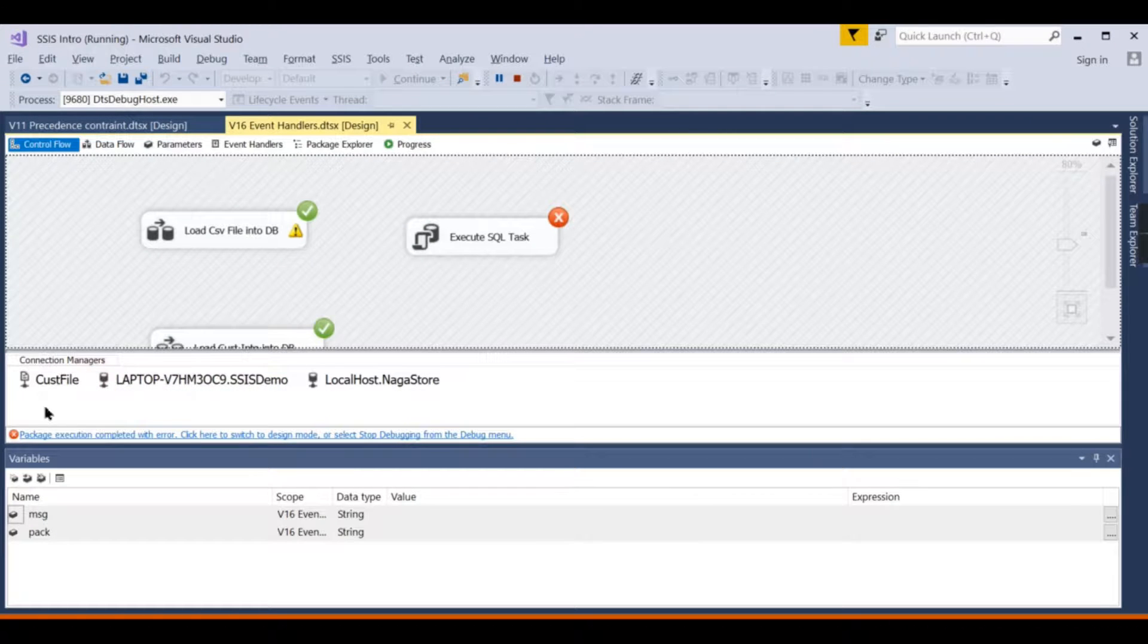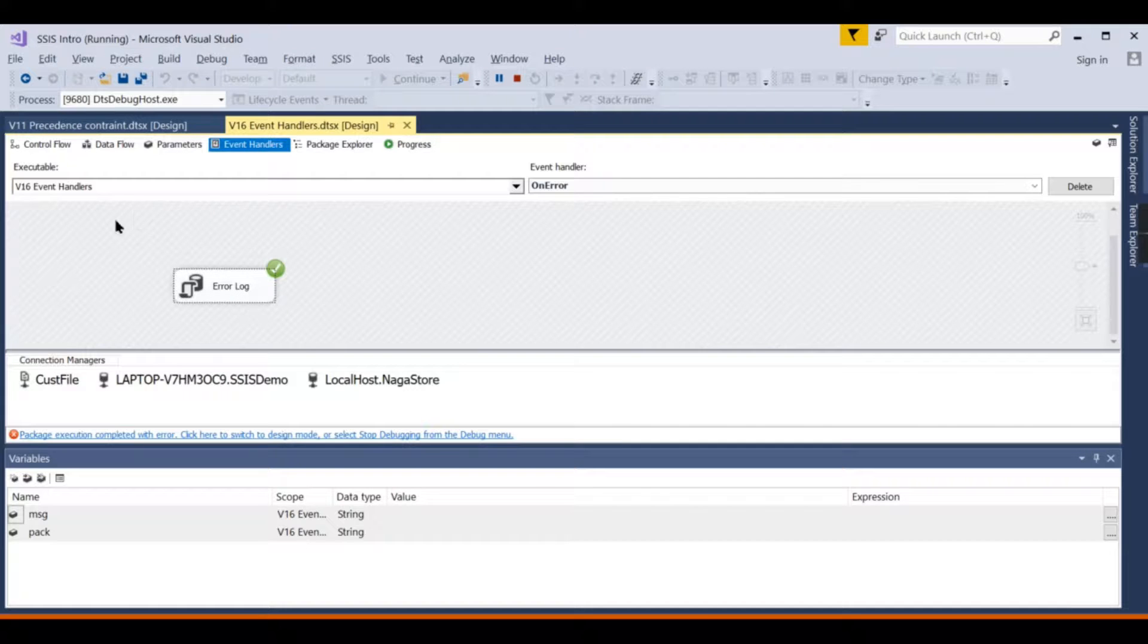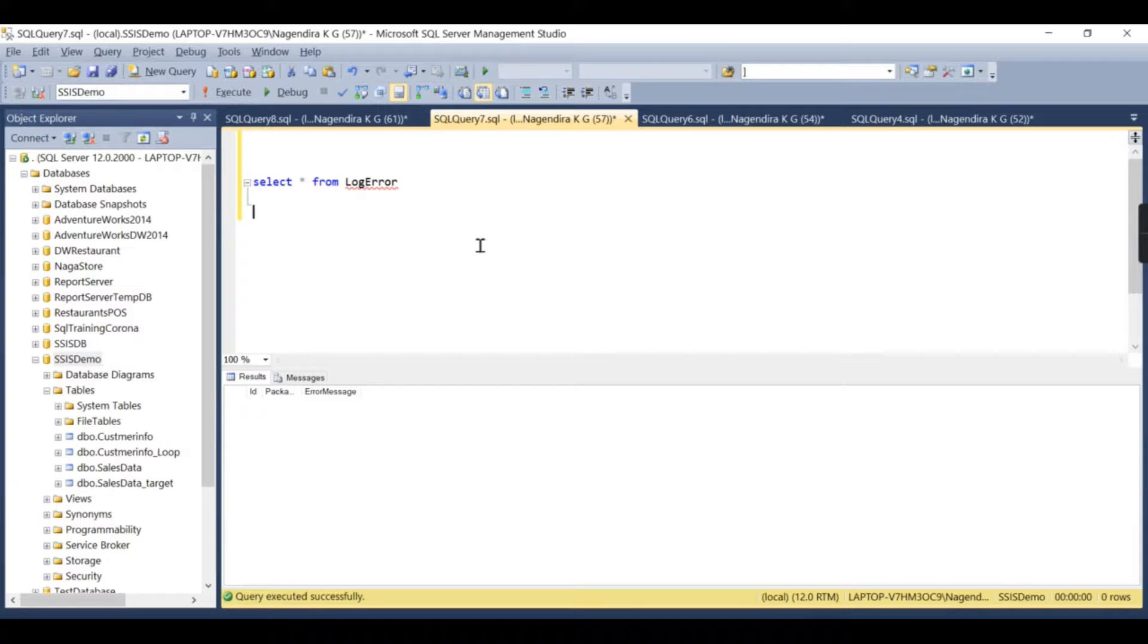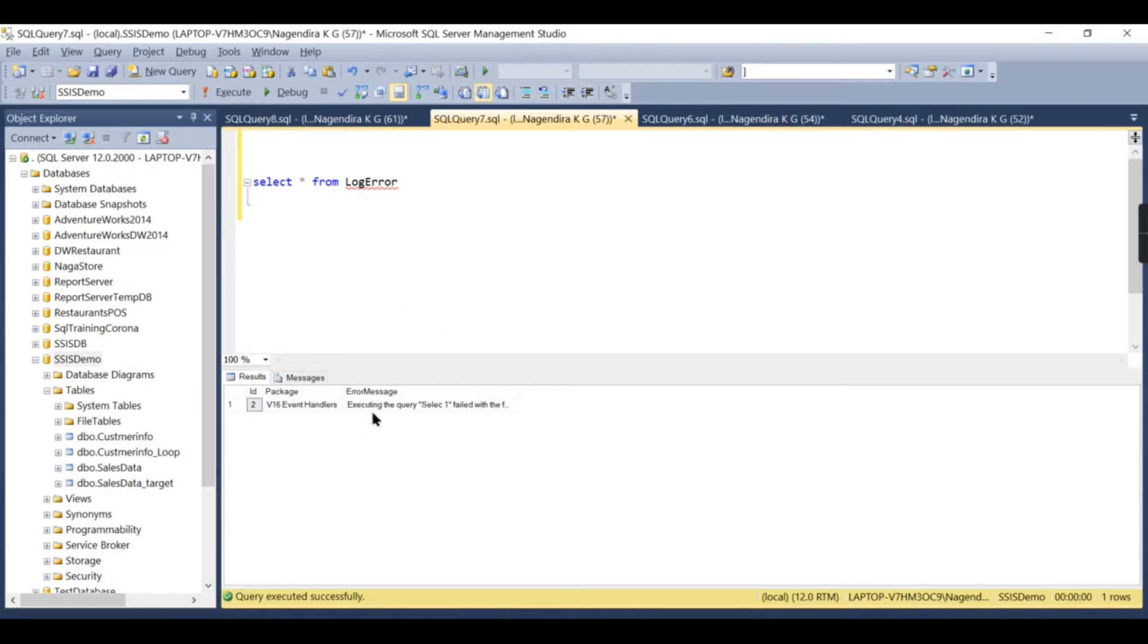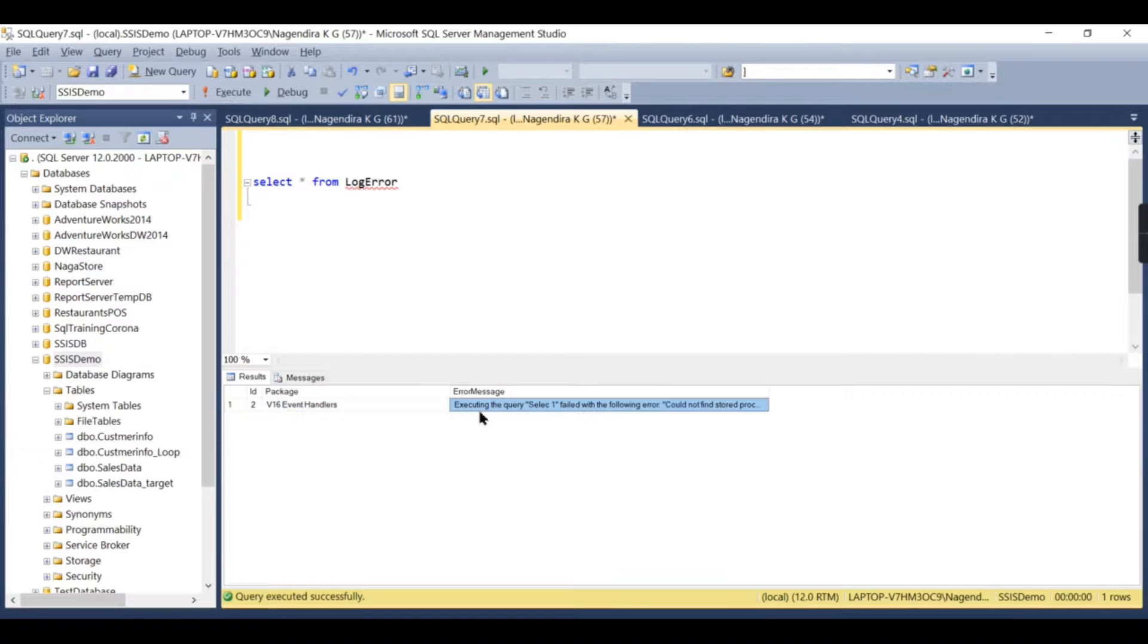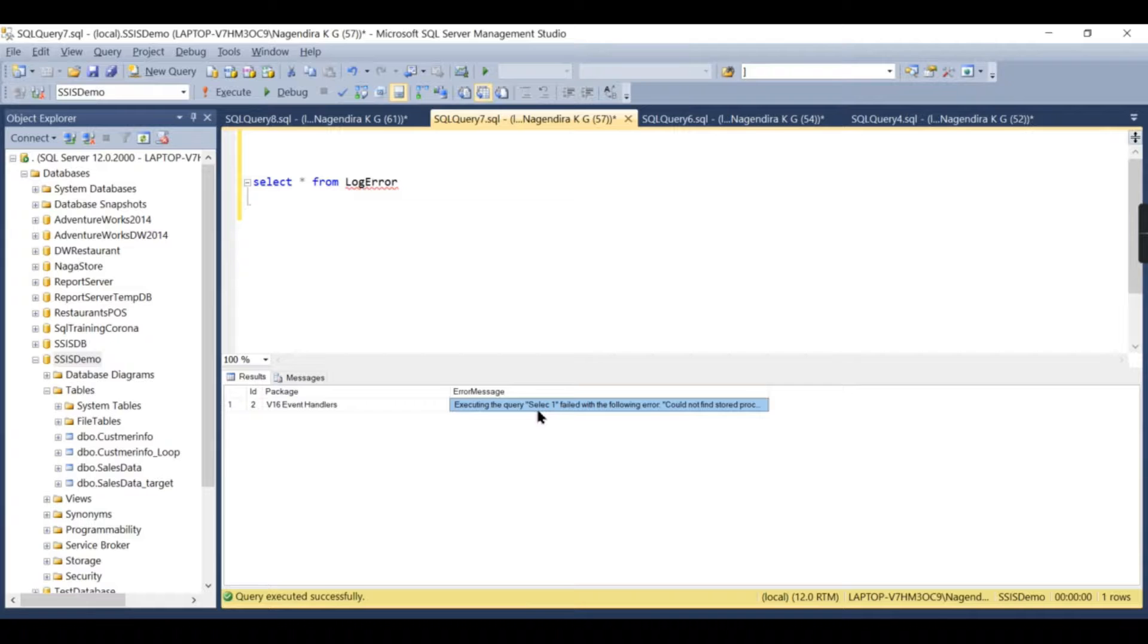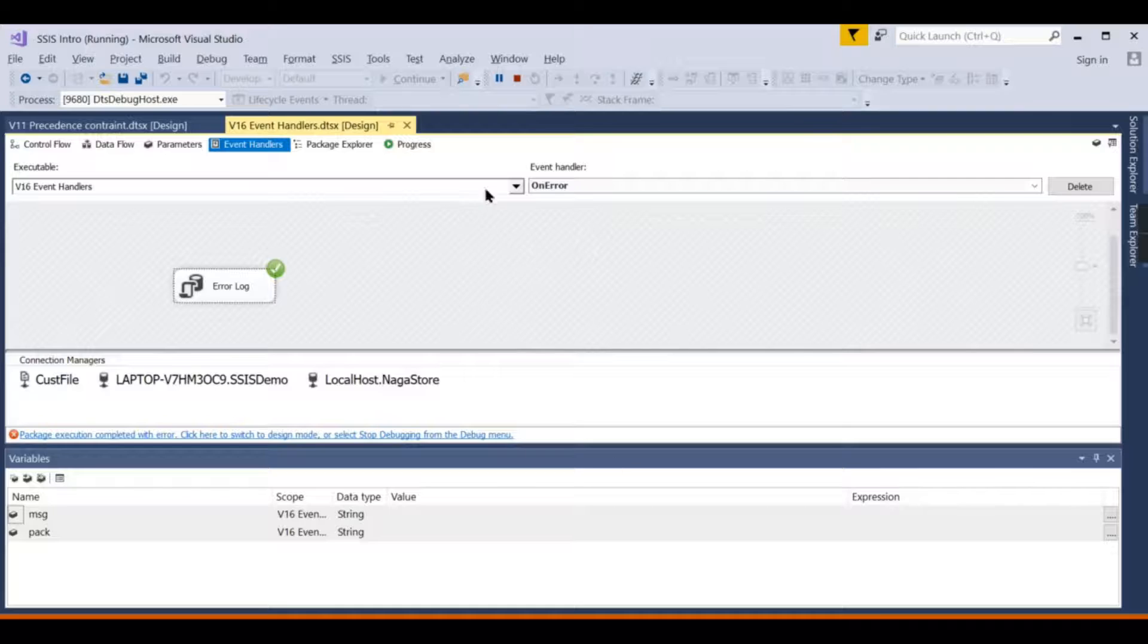This is typically wrong—the SQL statement. So it will throw an error. Now I'm running the package. This has failed. The package has failed. Now you can go and see the event handlers—this has run now. So it will do the entry over here. You can see the error message it has captured.